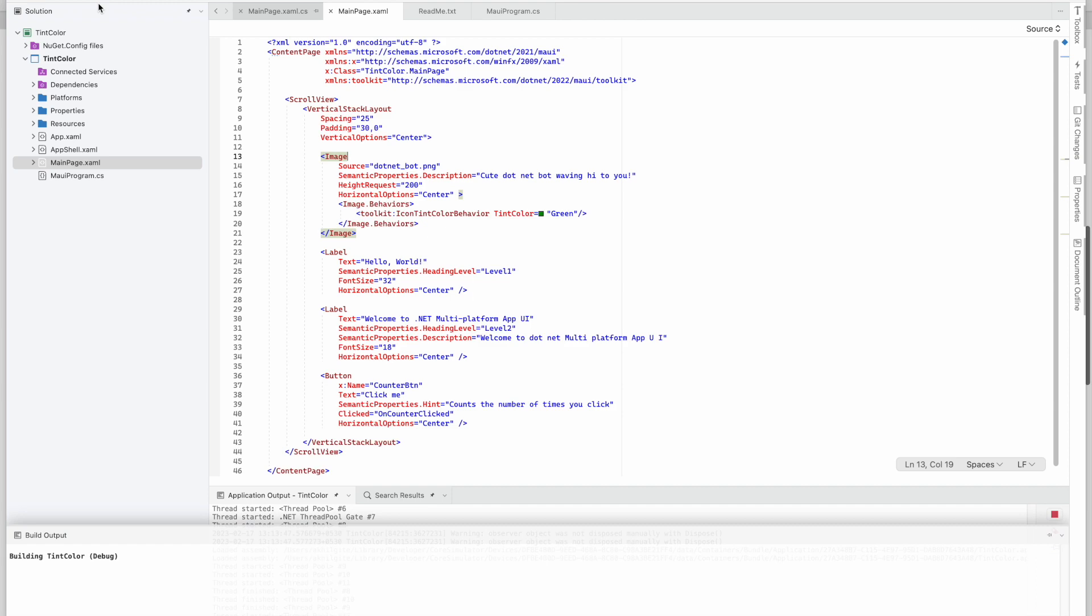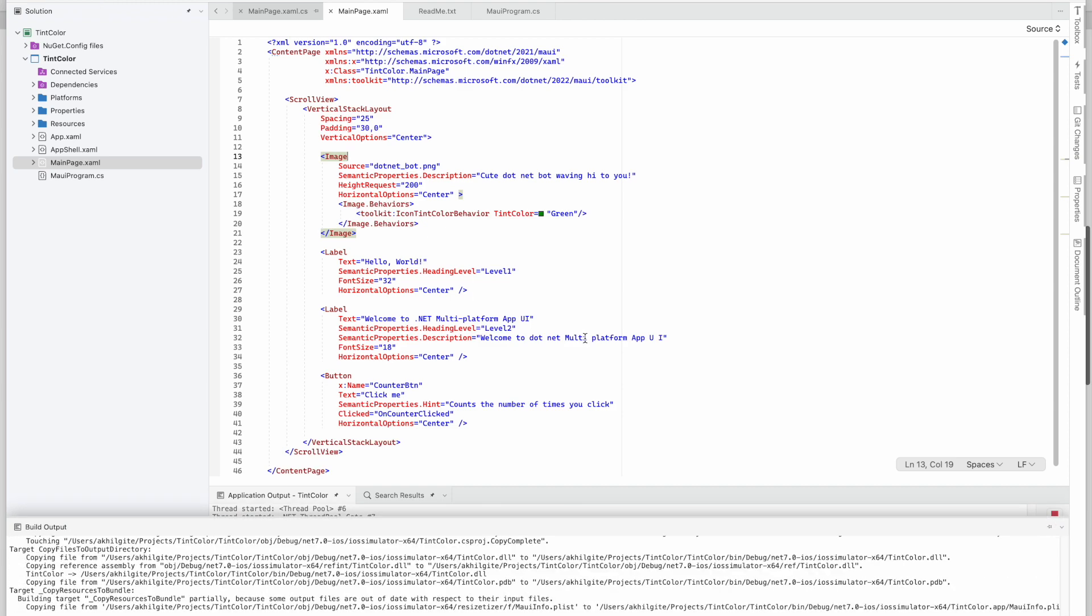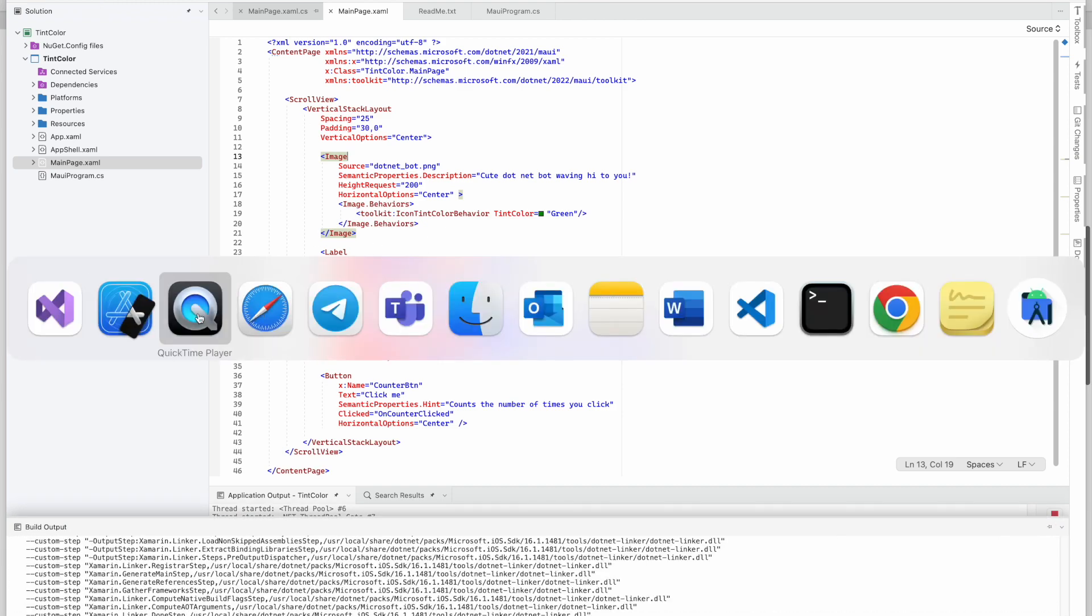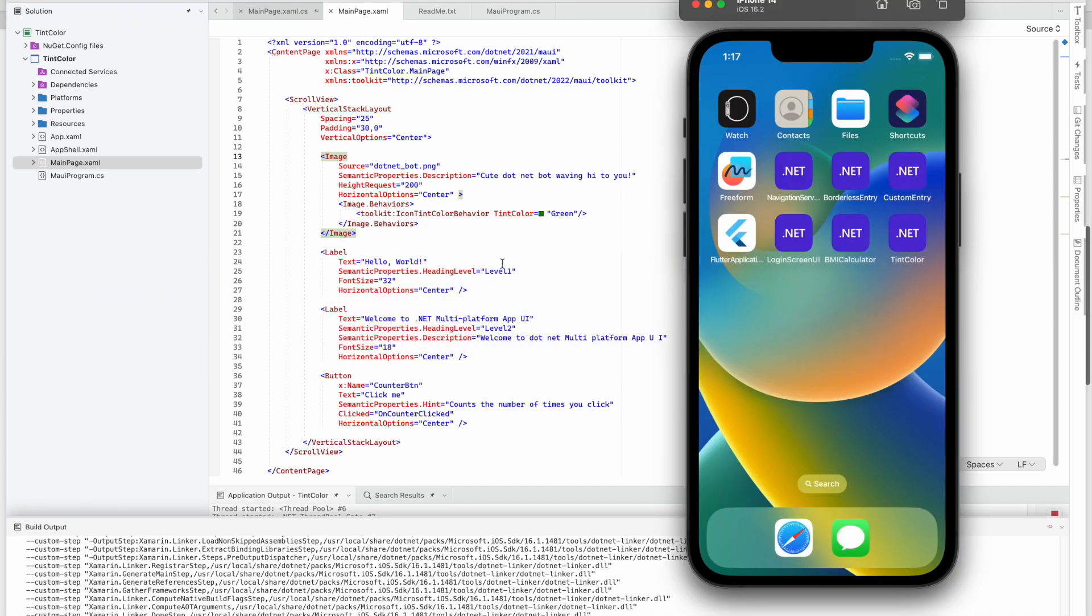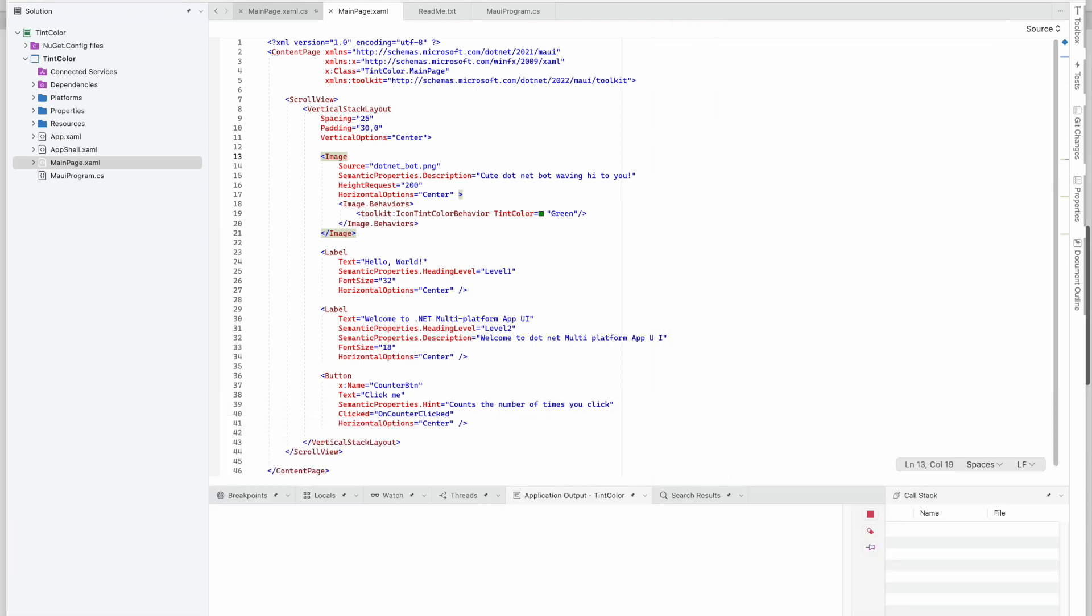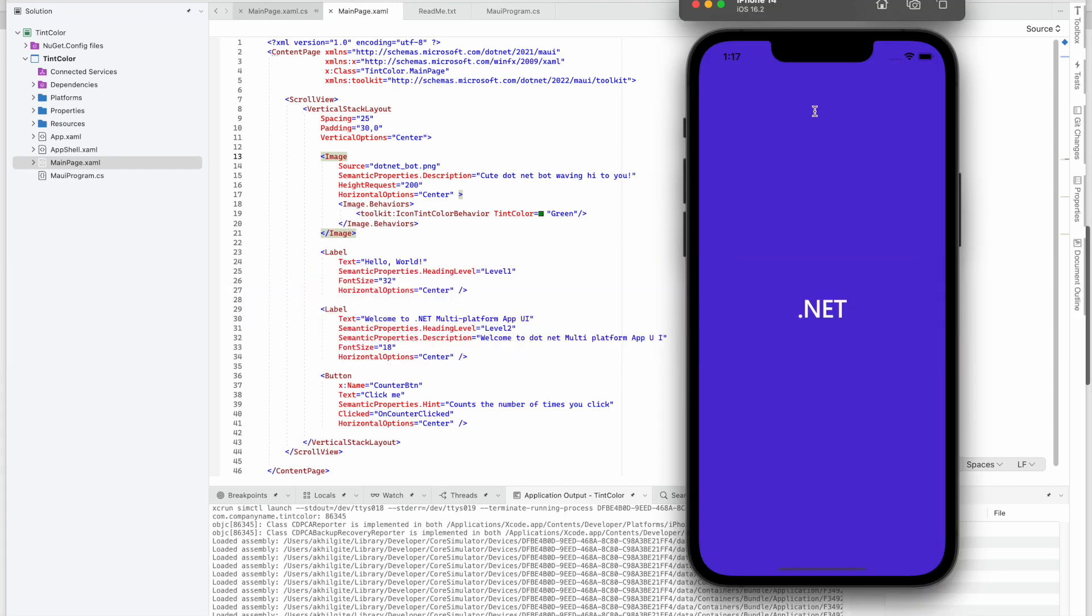So let's see how it's showing, whether the color has been changed or not. Okay, there is no error and waiting for our simulator. And okay, it's running.